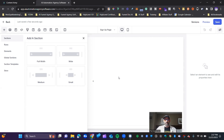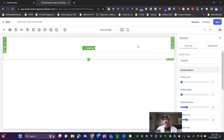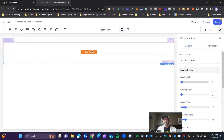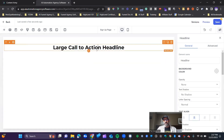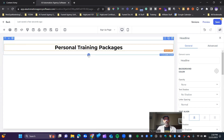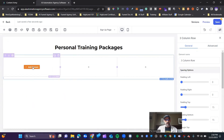So we're going to go ahead and start with the builder here. I usually like to start with a full section and then add a row. In this example, we're going to use a one-column row because we're only going to add a headline. This headline could be a number of different things — let's say we're doing personal trainer services. Personal training packages. If I wanted to do three different packages, I'd come in and add three different columns.